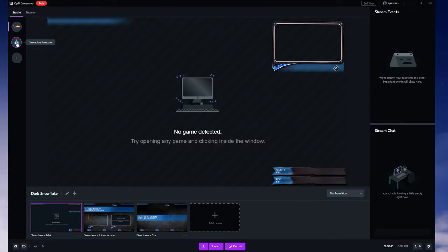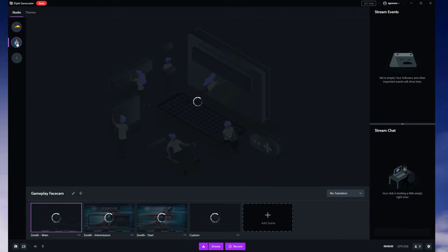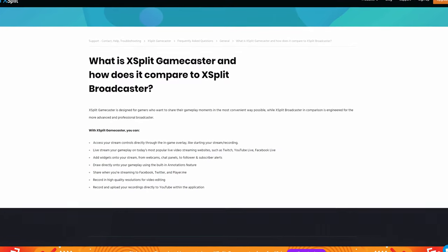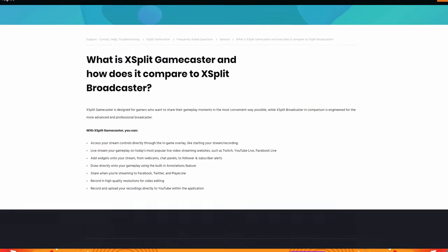XSplit offers two different programs for you to livestream with. Gamecaster is a great tool specifically for gamers who want to share their moments in the most convenient way possible — and they put it quite nicely on their website.